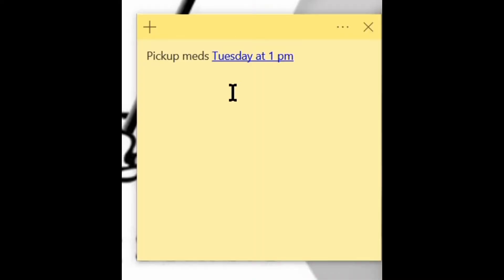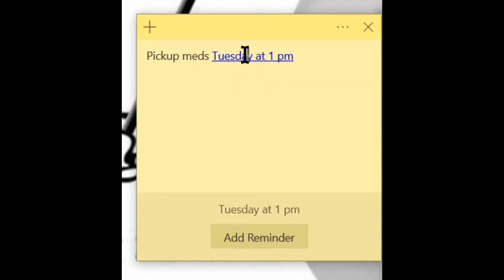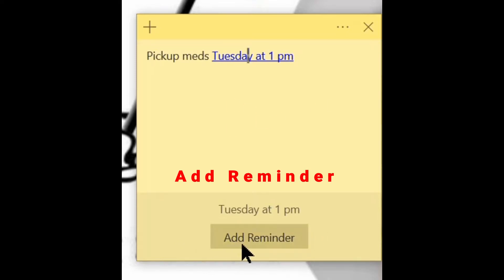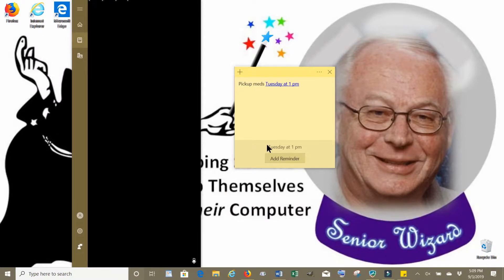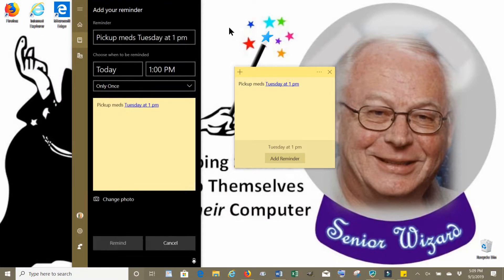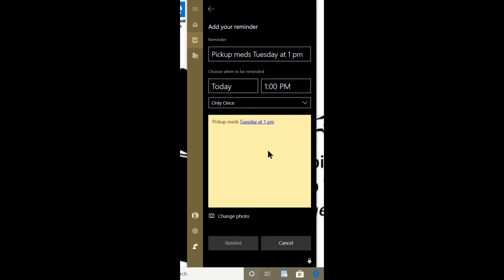Getting back to our sticky note with the link created by Insights — if you click on that link, you'll see down below it says 'Add Reminder.' Click on that button and it opens up Cortana. Cortana is your virtual assistant that allows you to use your voice to perform many tasks, such as searching the internet, adding messages, and setting reminders or tasks that you've indicated in your sticky notes.